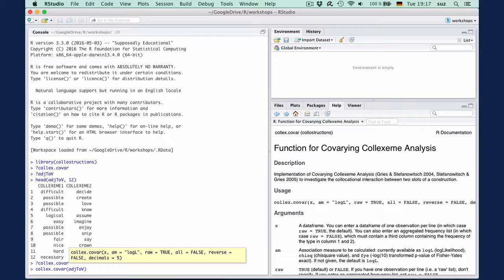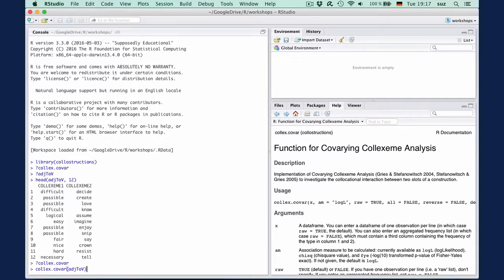So in the simplest case, calling the function with its default values is something like this, which we will assign to covar out.